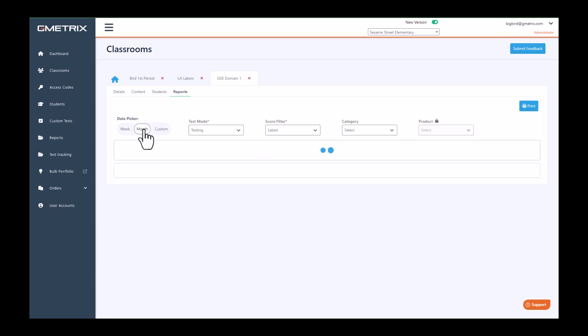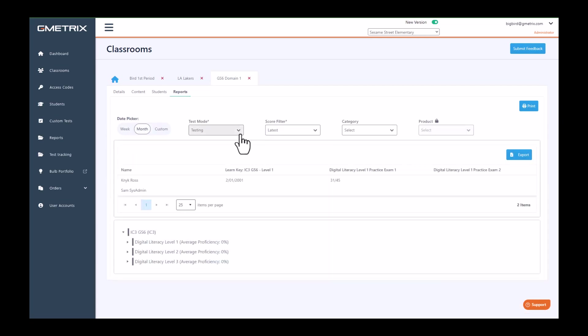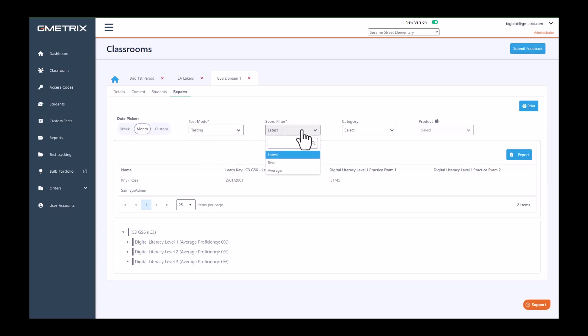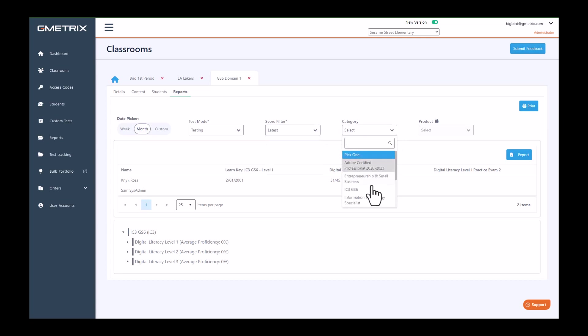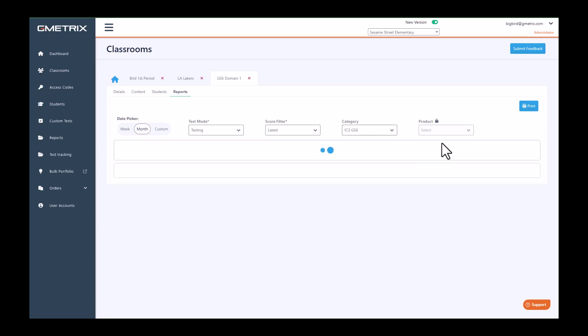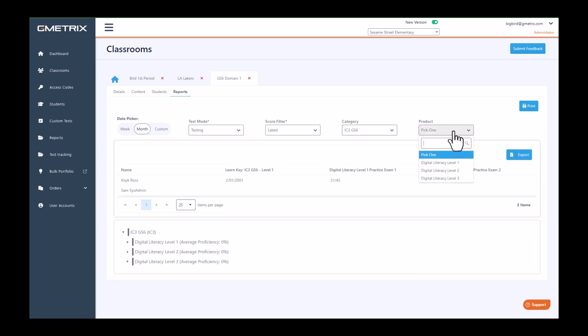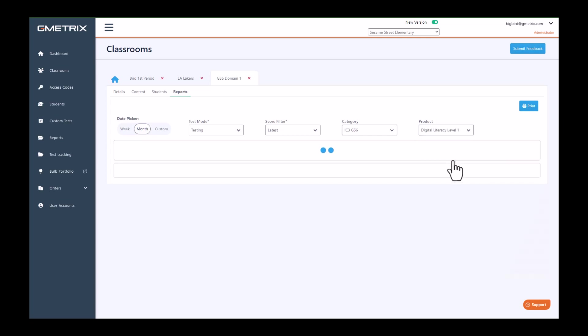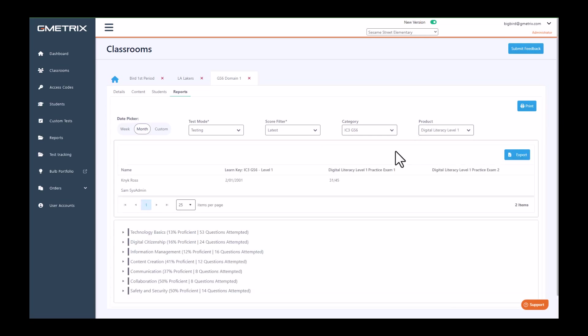You can also filter down to testing or training. The score filter allows you to see the latest, best, or average. You can choose your category and then you'll be able to choose your product based on your category, and it will give you the report for your class.